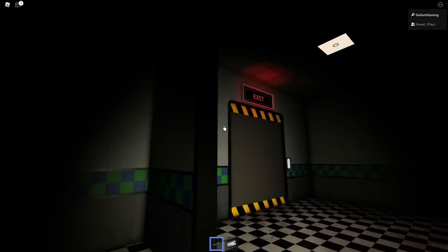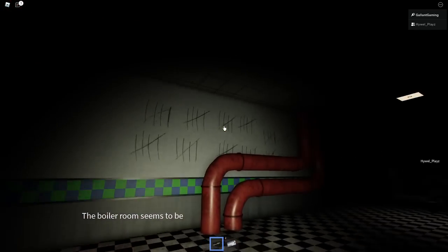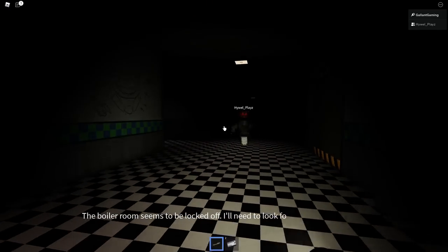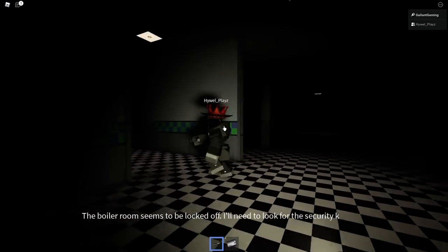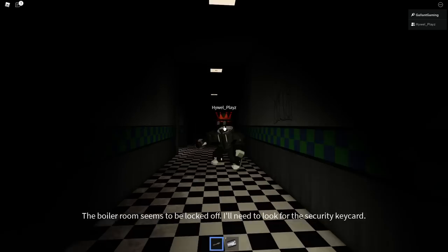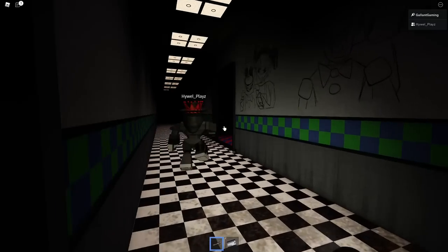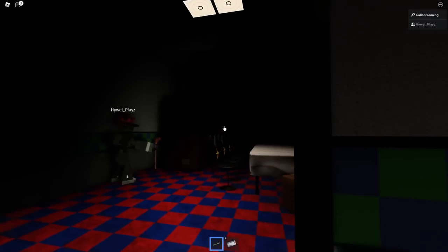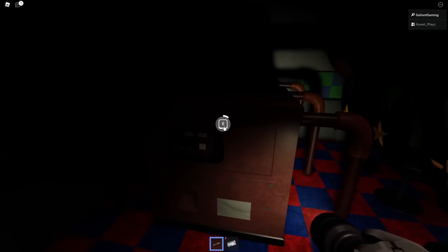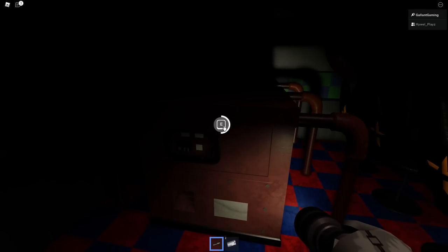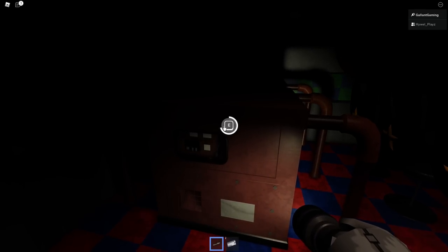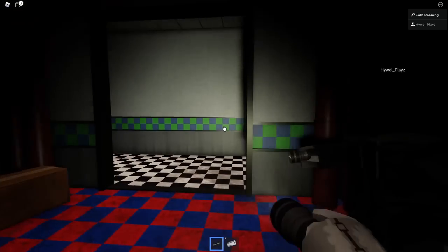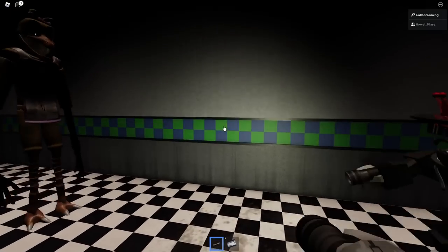You know it's the right way when you start seeing these drawings on the wall and the exit sign. The boiler room seems to be locked off. I'll need to look for the security keycard. All right. But to get that security keycard, you do need all three of the generators. Here is generator two, right here. Boop. So now we need the third generator.